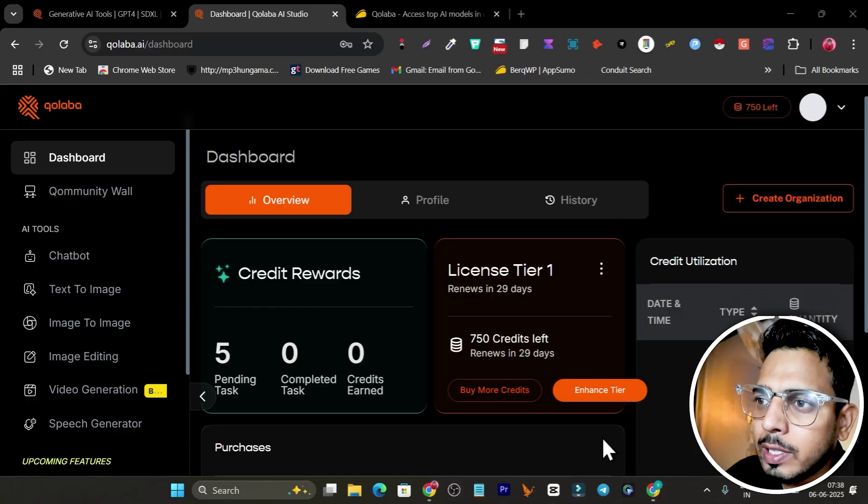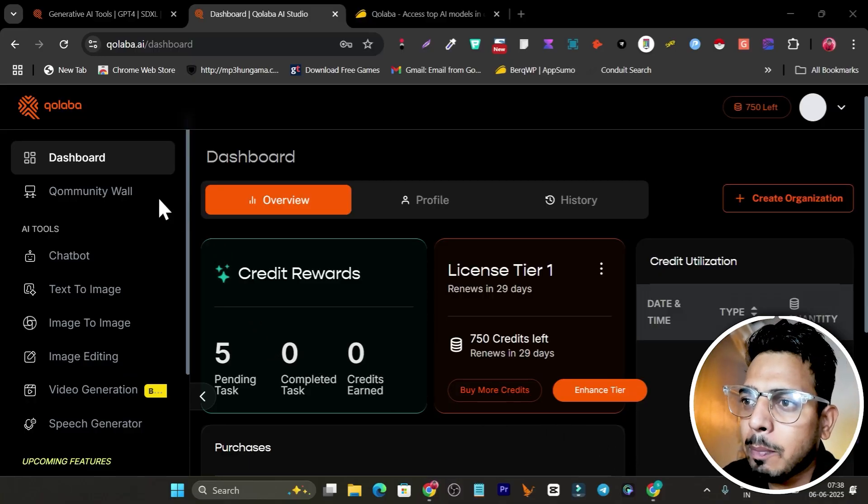Hey folks, this is Basant here and in today's video I'm going to review a platform where you can use multi-model AI and generate text, videos, and even images. Best part, this platform lets you create your own AI agents that you can run on automation.